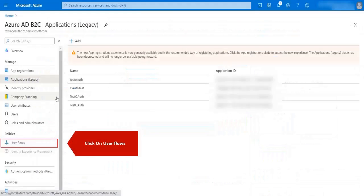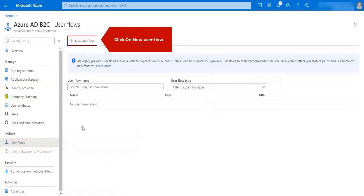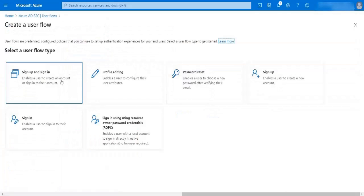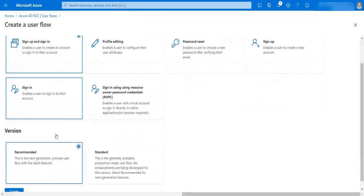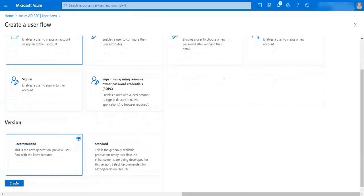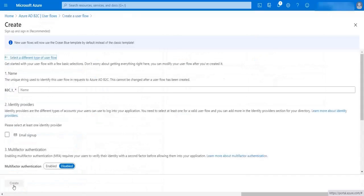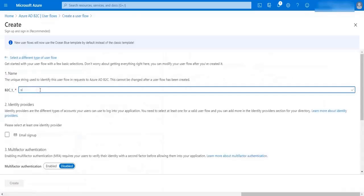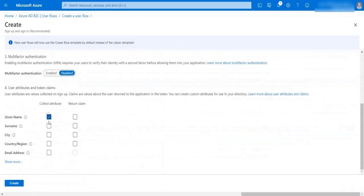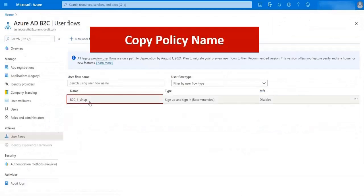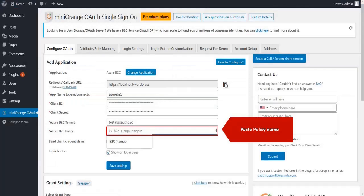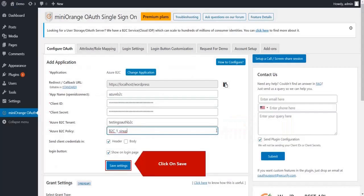Now go to user flows. Click on add new user flow. Select the user flow type and click on create. Fill all the required details. Copy policy name. Paste the policy name here. Click on save settings button.